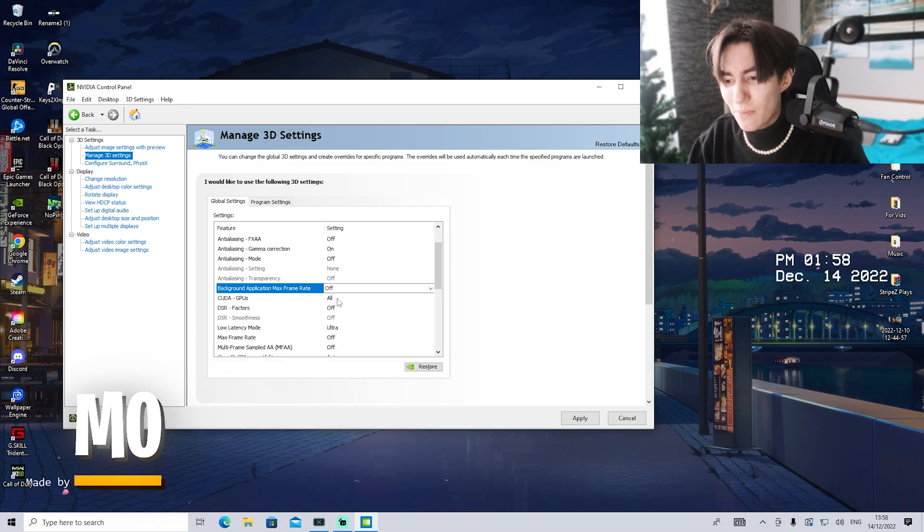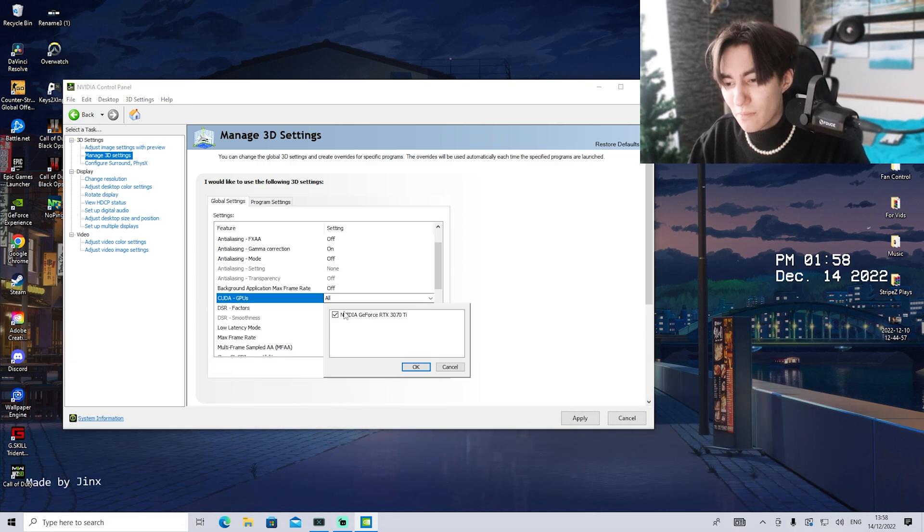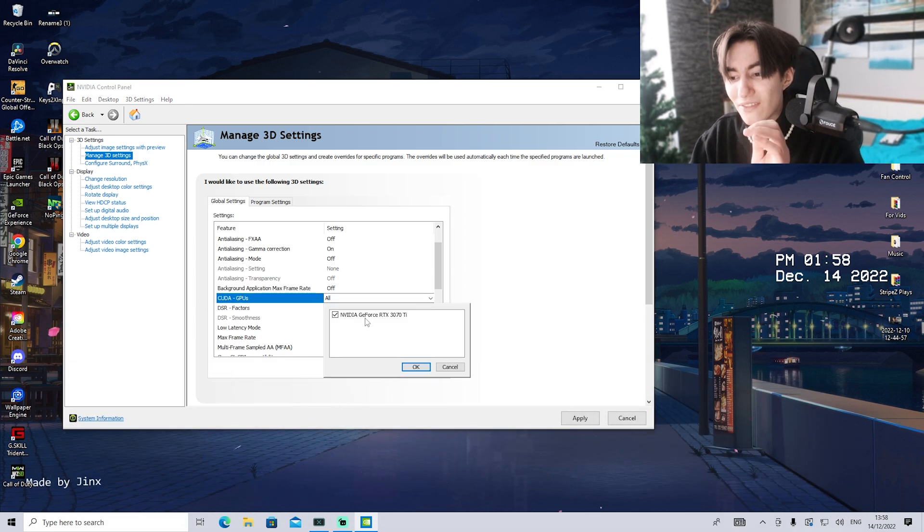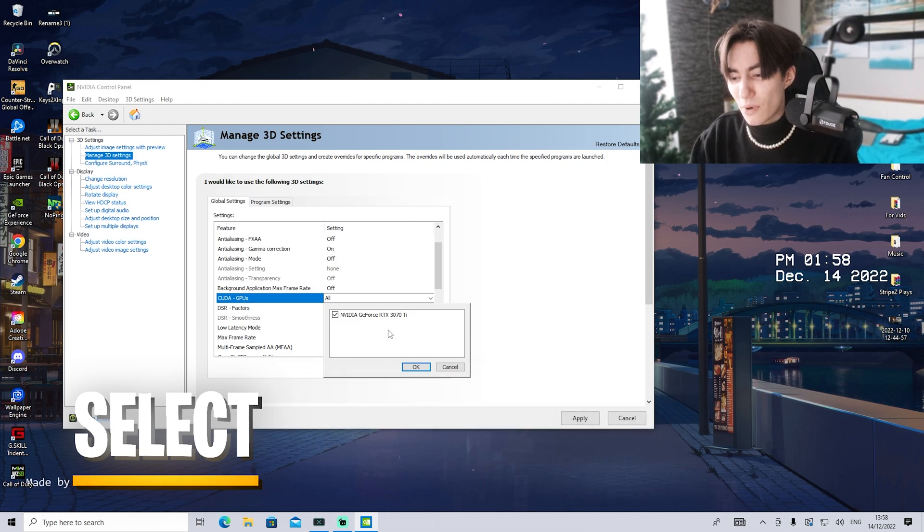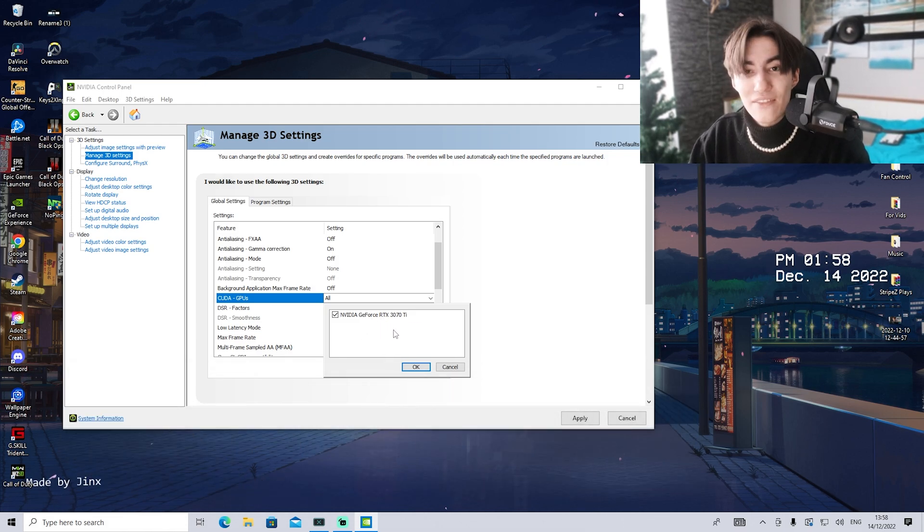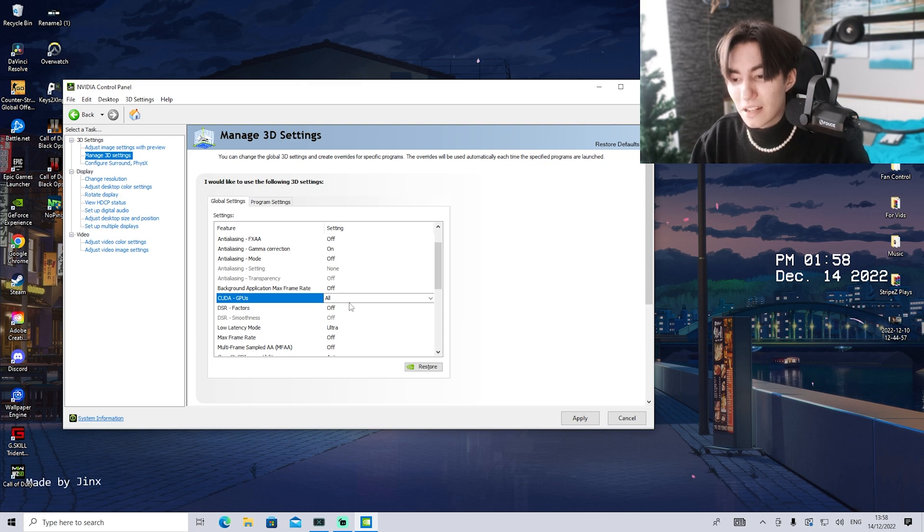For CUDA GPUs, make sure to select your NVIDIA GeForce graphics card. For me, it's the RTX 3070 Ti, so I'm going to select that and leave it on that.